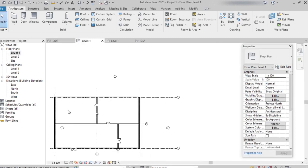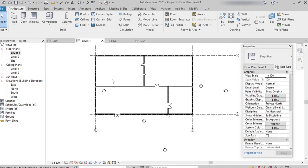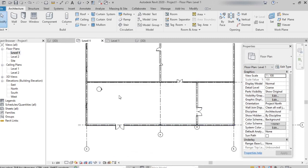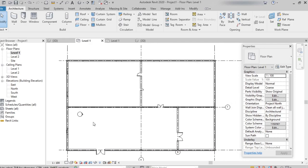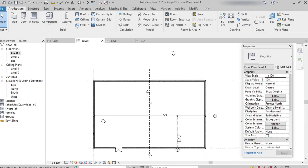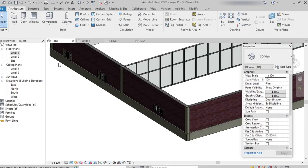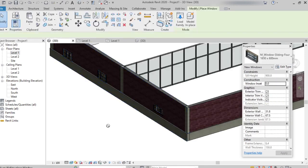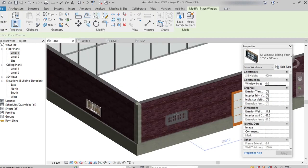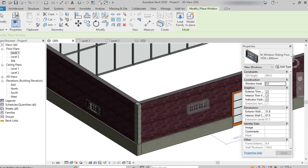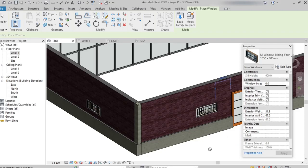We can place the windows in floor plan or in 3D view also. We'll be selecting window option and placing on the walls. Switching to 3D view, selecting the window option where we want to place, we can place over there. That's it.